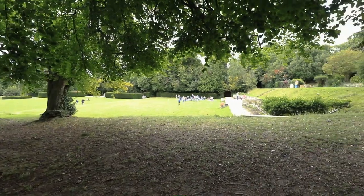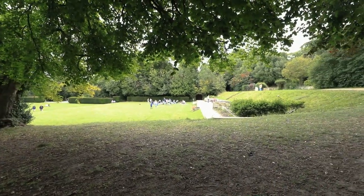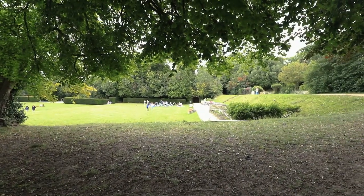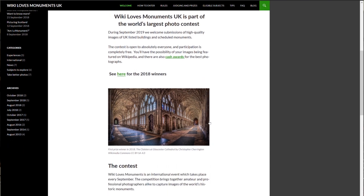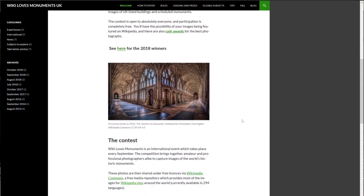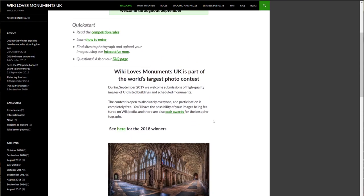I'm going to be showing you how to upload your photographs to Wikimedia Commons using the interactive map that you can find through the Wiki Loves Monuments UK website.